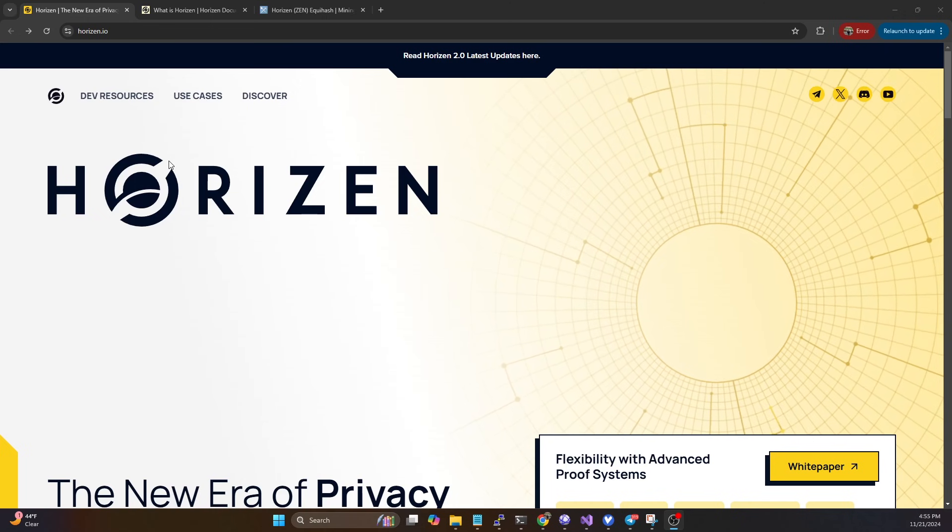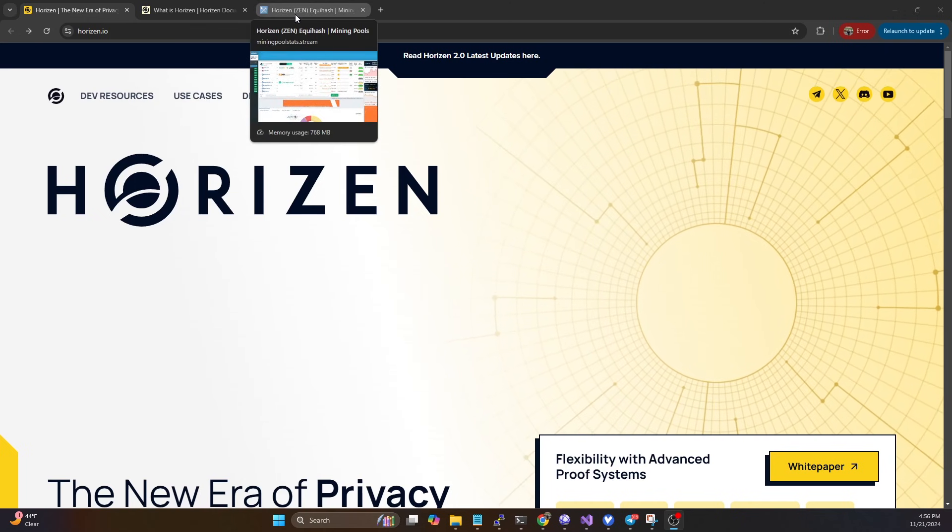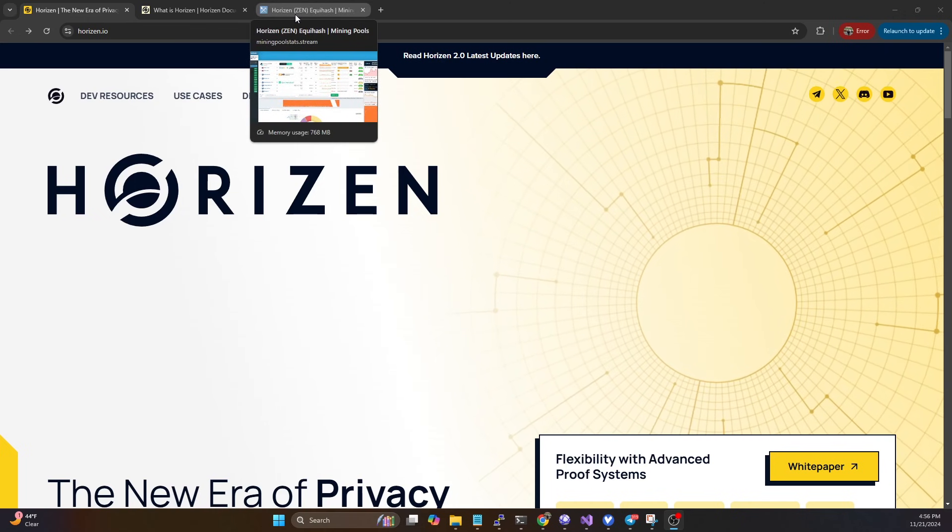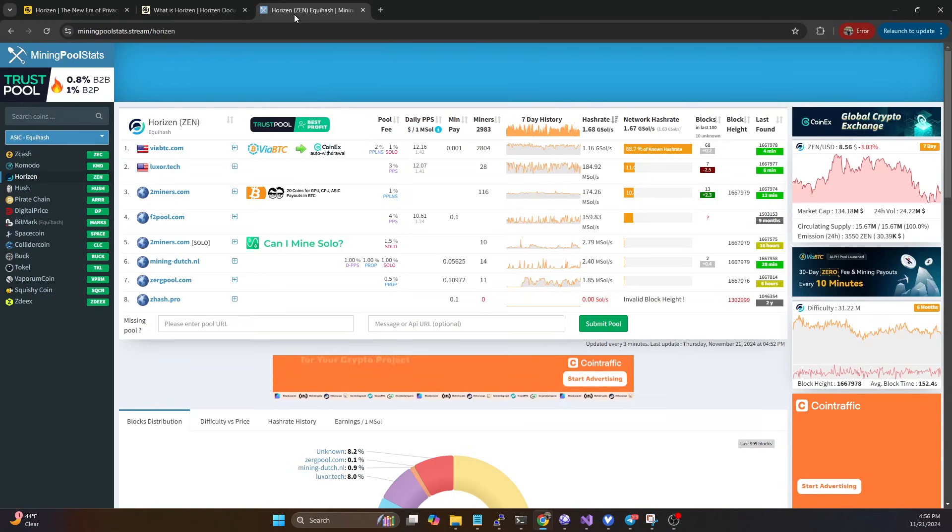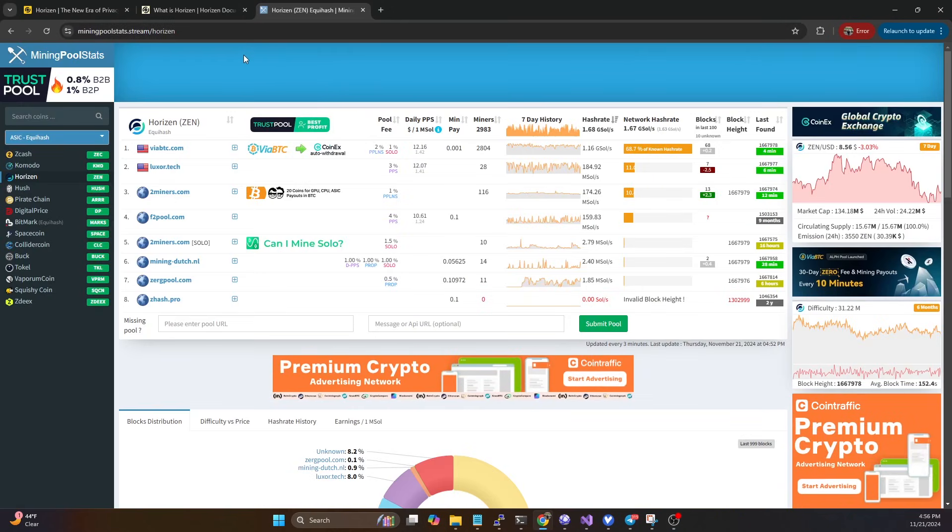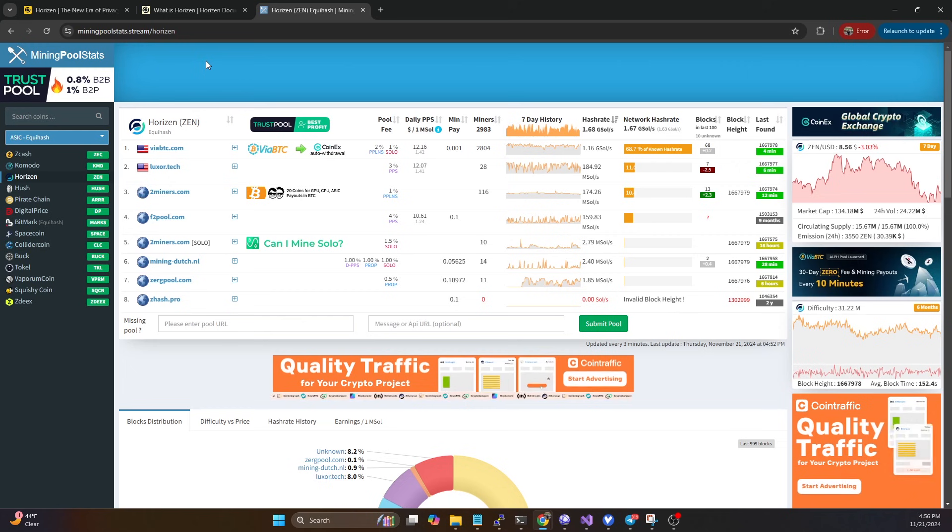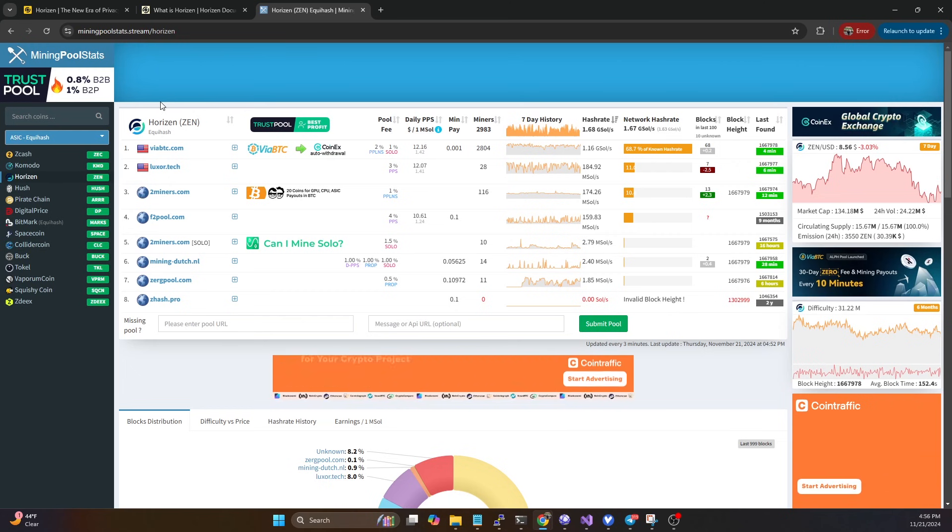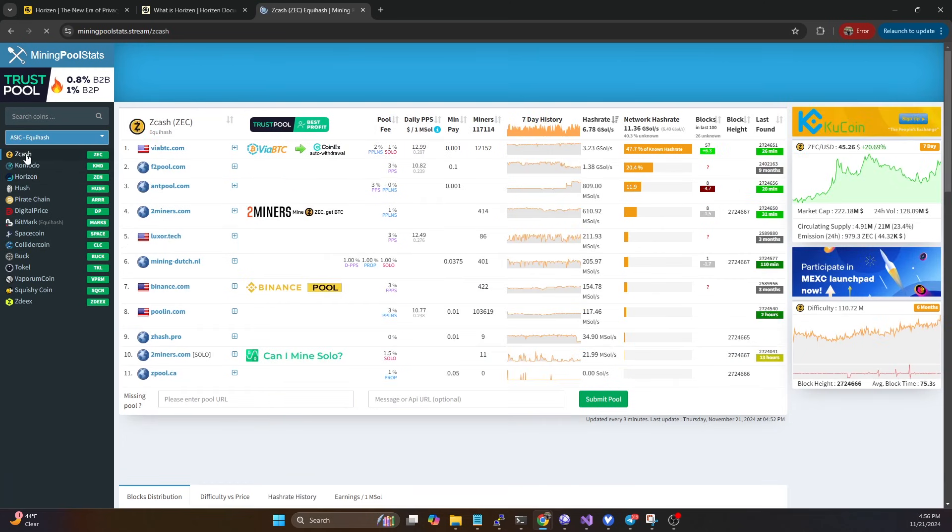If you're unaware, Horizon is a privacy-focused coin, as all Equihash coins typically are. It is the base Equihash algorithm and was a fork off of Zcash and Komodo.